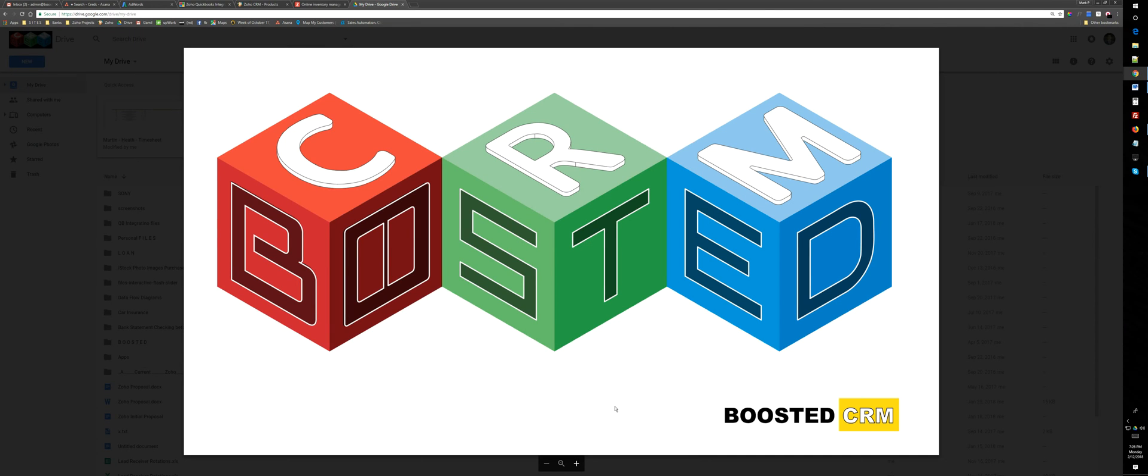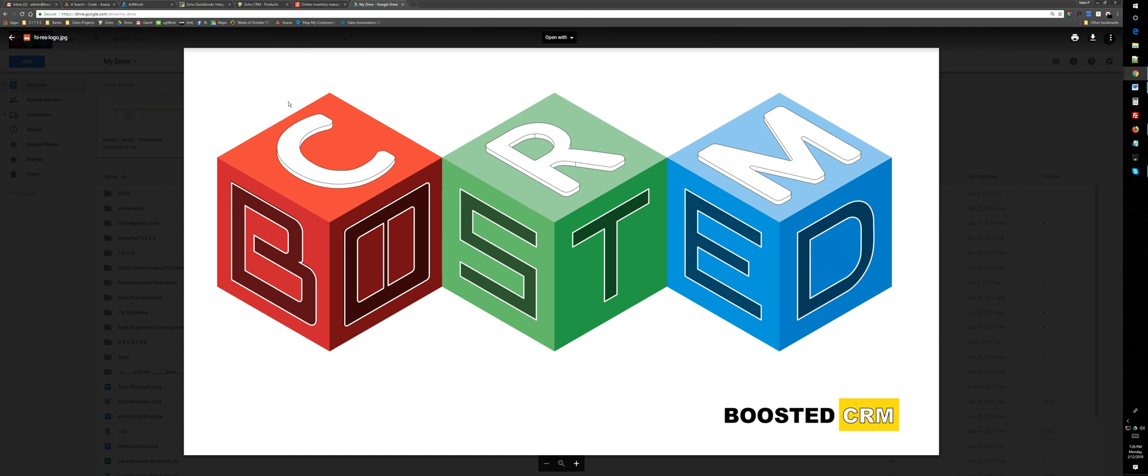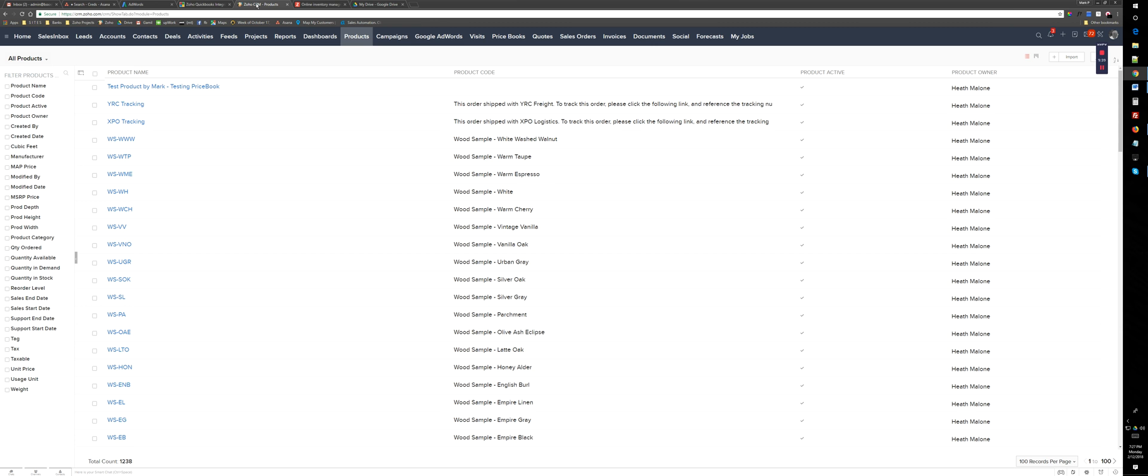Hello, this is Mark from Boosted CRM. I'm going to show you how you can associate a price book to a product. We cannot associate price books directly to accounts, so let me show you how price books and accounts eventually get associated with each other.